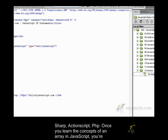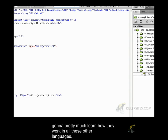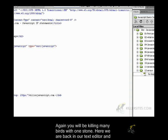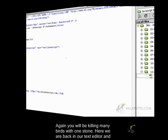So once you learn the concepts of an array in JavaScript, you're going to pretty much learn how they work in all these other languages. So once again, you will be killing many birds with one stone.